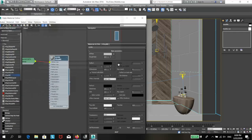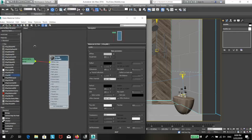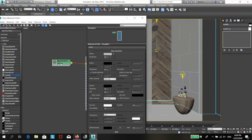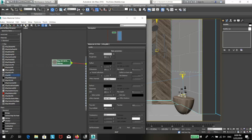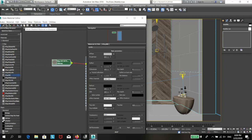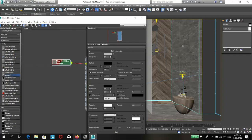Don't forget to click on the bitmap and then the show shaded material in viewport button in order to see your texture in the 3D window. Let me hit the render button to see how it looks.